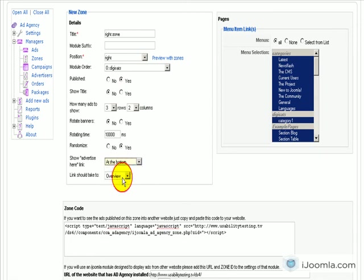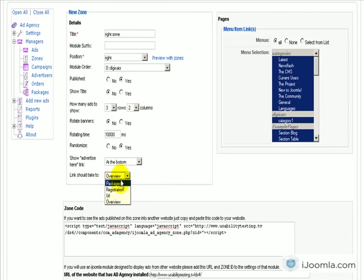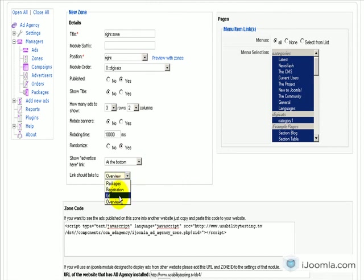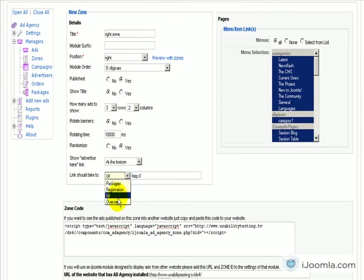And also you can choose where you want this link to take people. So right now it's an overview, which means it's going to take them to the overview page by default. But you can also change it to the registration immediately to the advertisement, the advertiser registration, or to a specific URL or to an overview page.